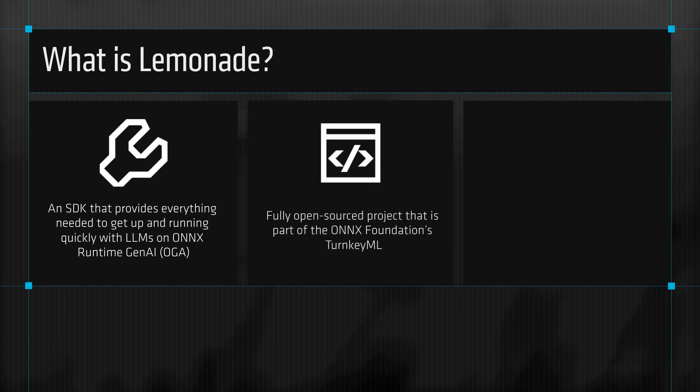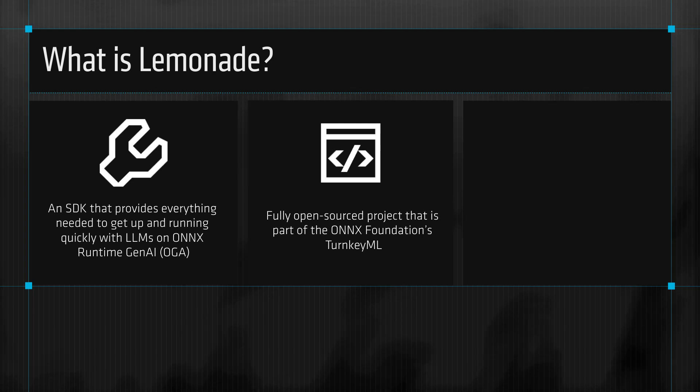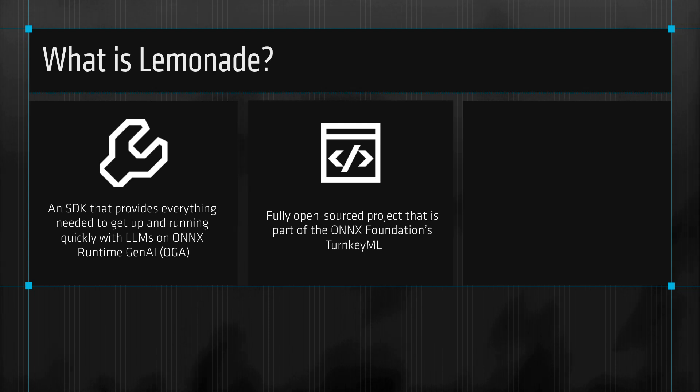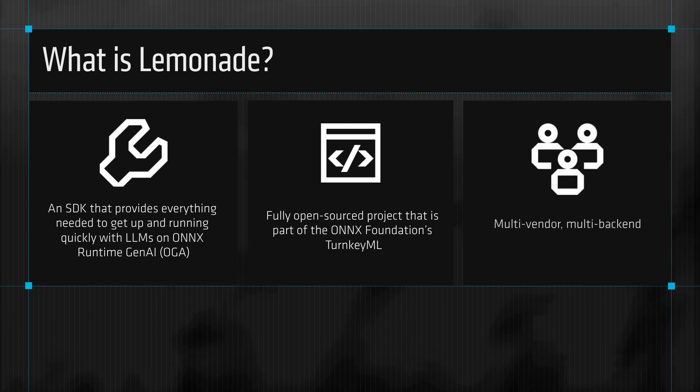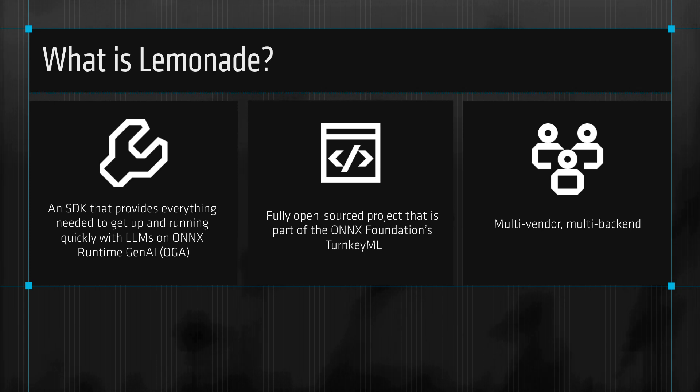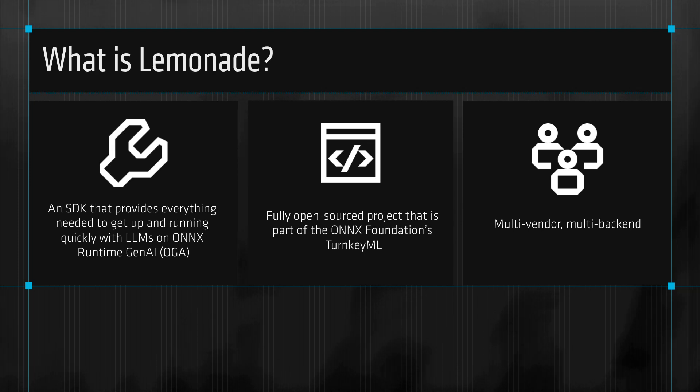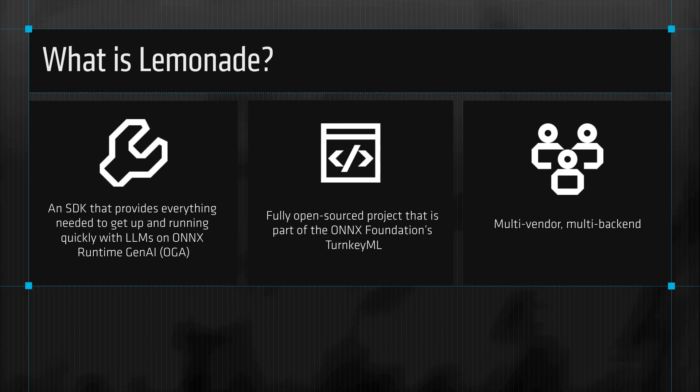Lemonade is a fully open-source project that is part of the Onyx Foundation's Turnkey ML project and can be easily integrated into your application in just a matter of minutes. It is a multi-vendor, multi-backend SDK that supports Onyx Runtime Gen AI, Llama CPP, and Hugging Face Transformers, allowing you to compare across different backends. Additionally, it provides support for a CPU backend that will work on other AMD laptops.